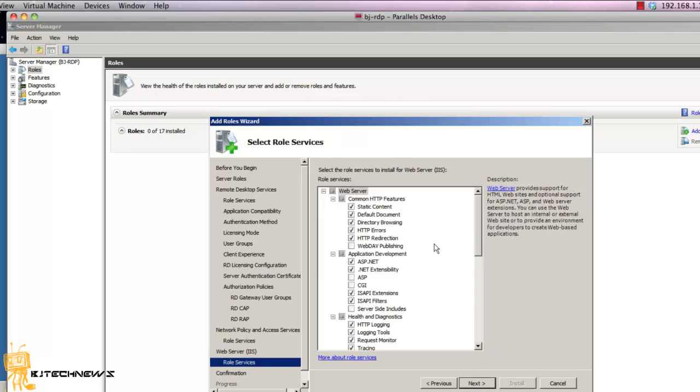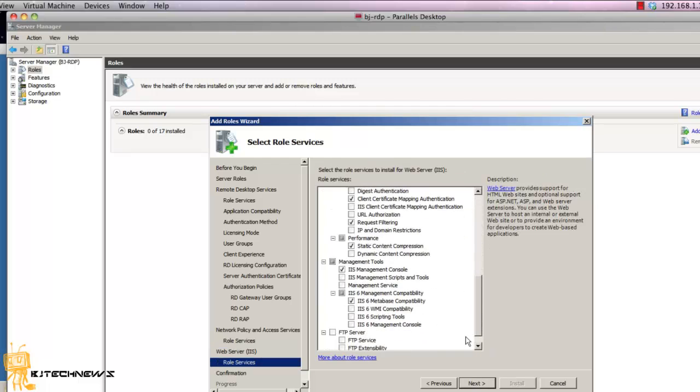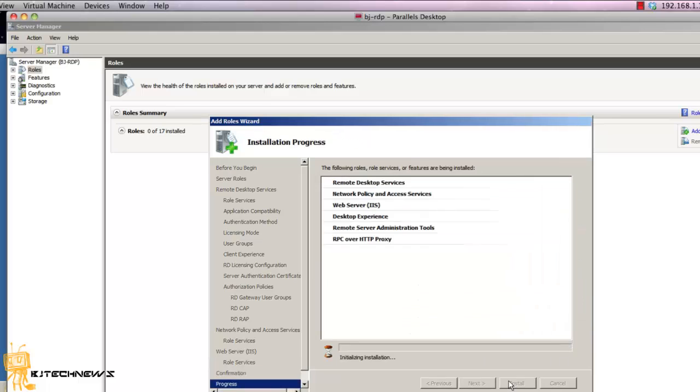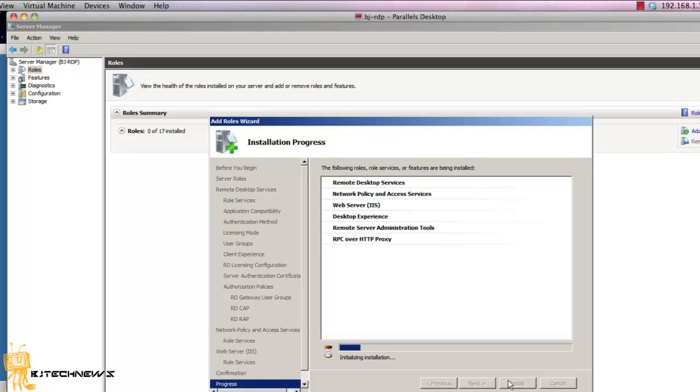Hit next. Accept all the Web Services roles as is. You don't have to pick anything. Hit next. And that's about it. That's it guys. Go get a cup of coffee. Once this is done you need to reboot the server. And that's it. That's all we need to do for today's episode.